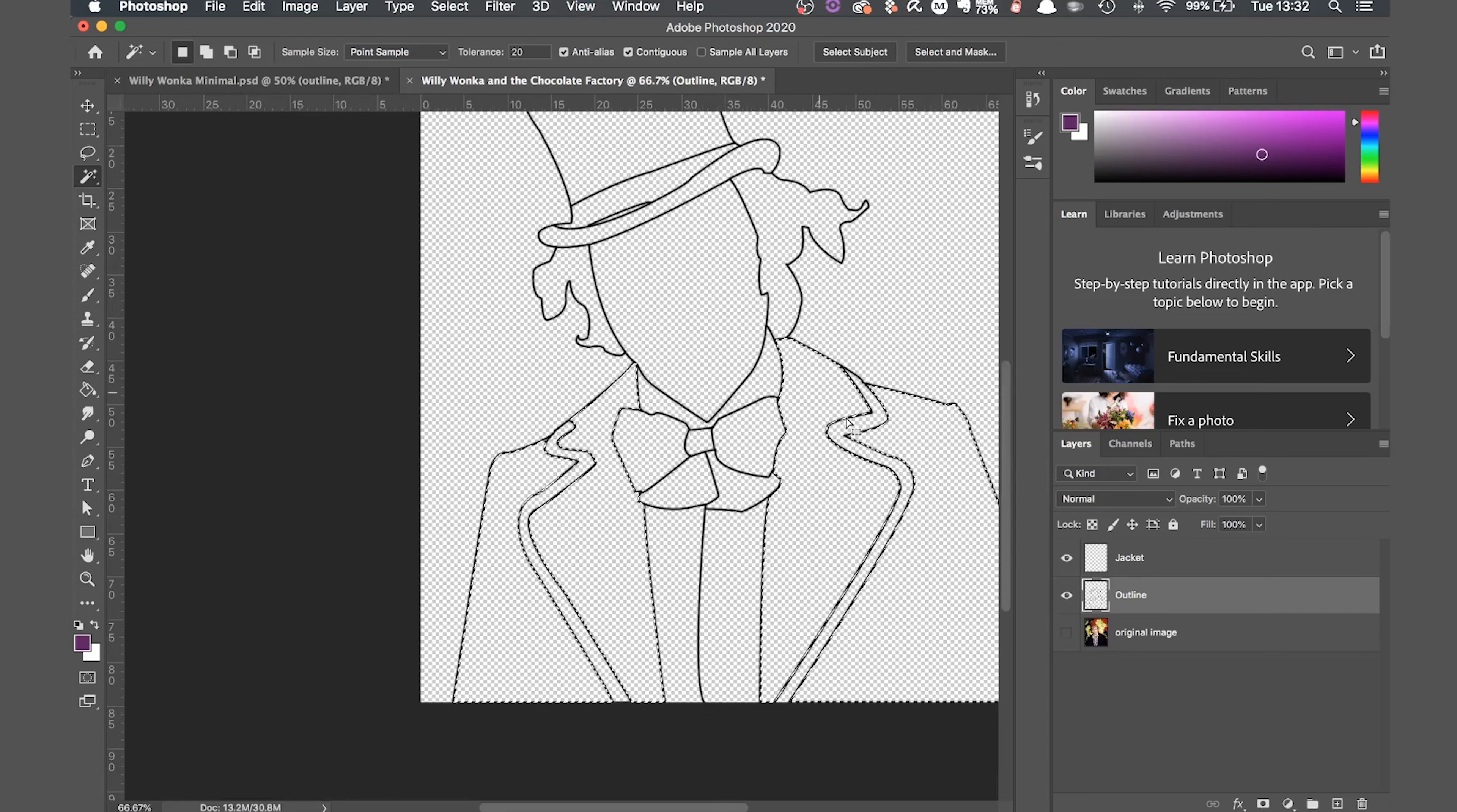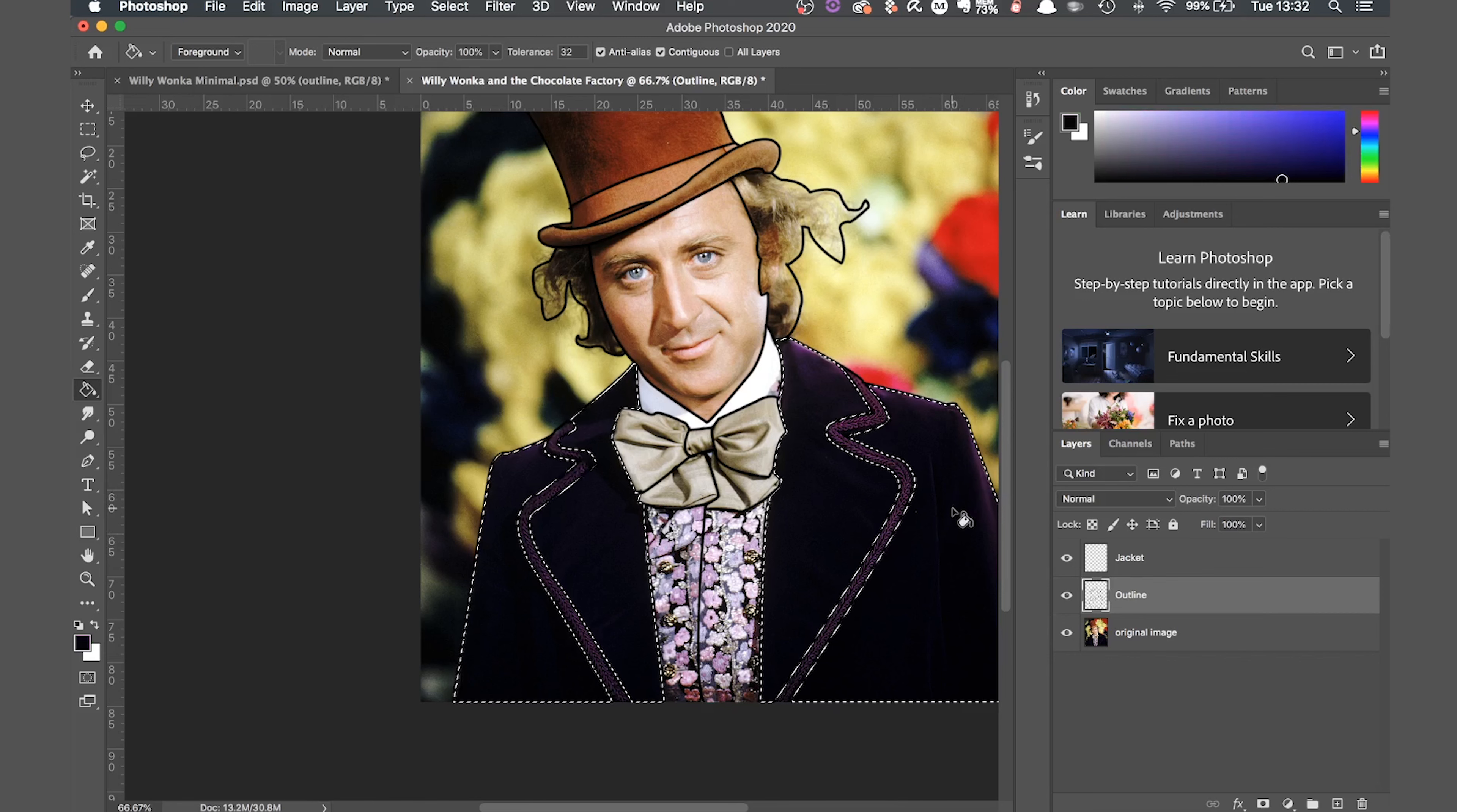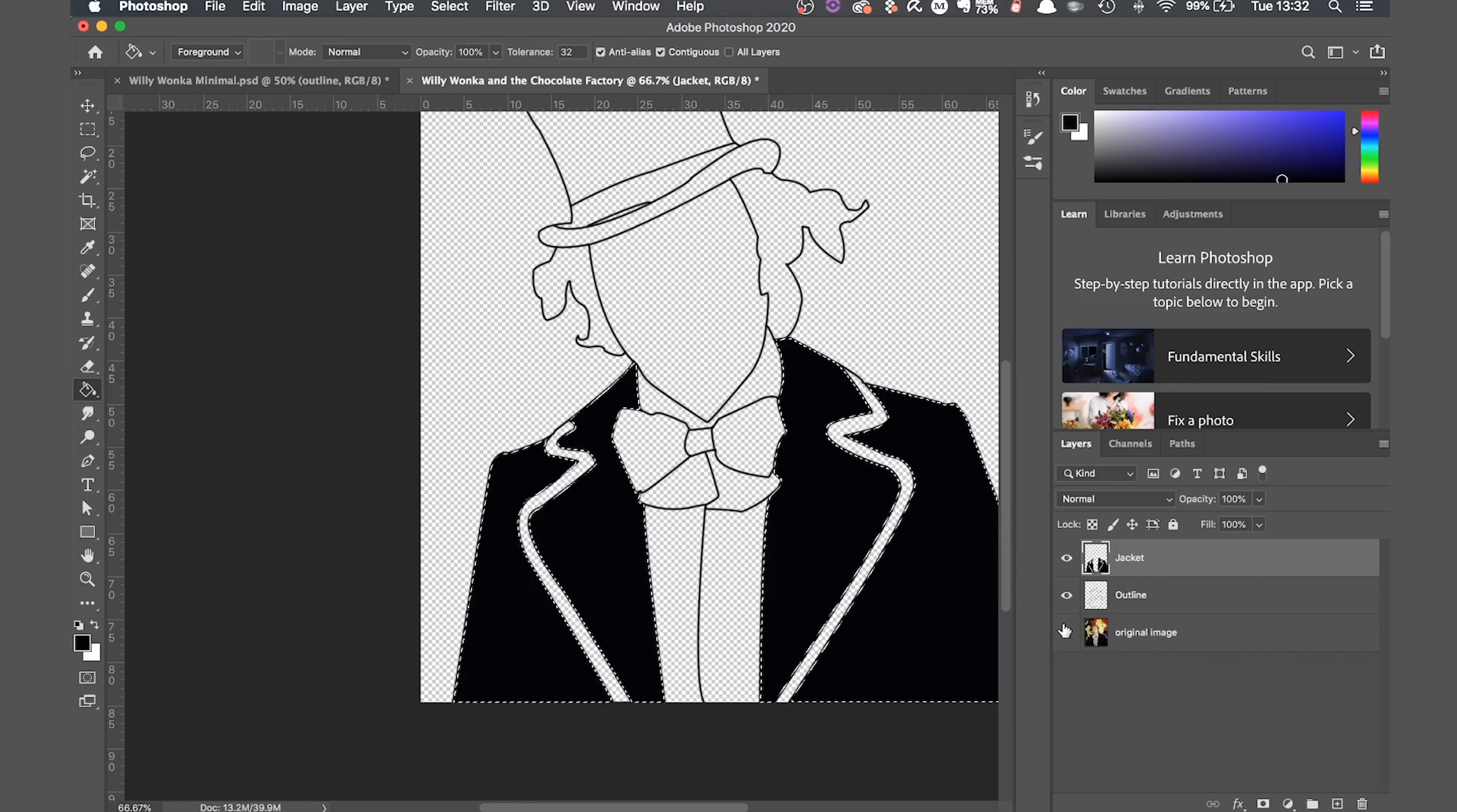Once you have your selection turn the original layer back on and click G on the keyboard for the paint bucket tool. If you hold down alt you'll get the eyedropper tool and you'll be able to copy the color you want by clicking on it. Now make sure you've selected the new layer that you've just created. You don't want to do this in the outline. Then just click with the paint bucket tool and it will fill in the color. There you go. The first color is filled. If you're not happy with the color you can undo it and re-select a different part with the eyedropper tool.